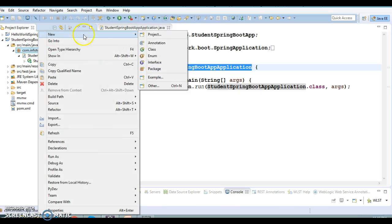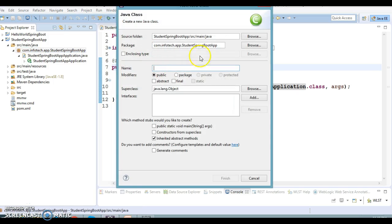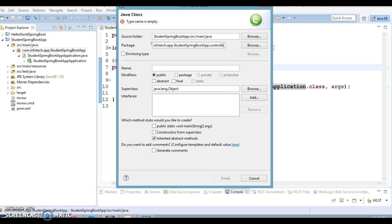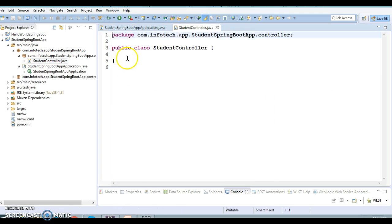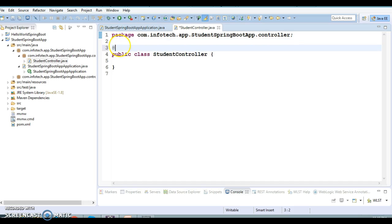Now we will create a REST Controller. Keep the package name as com.infotech.app.studentspringbootapp.controller. The class name will be StudentController. Click Finish and mark this class as a REST controller using the @RestController annotation.